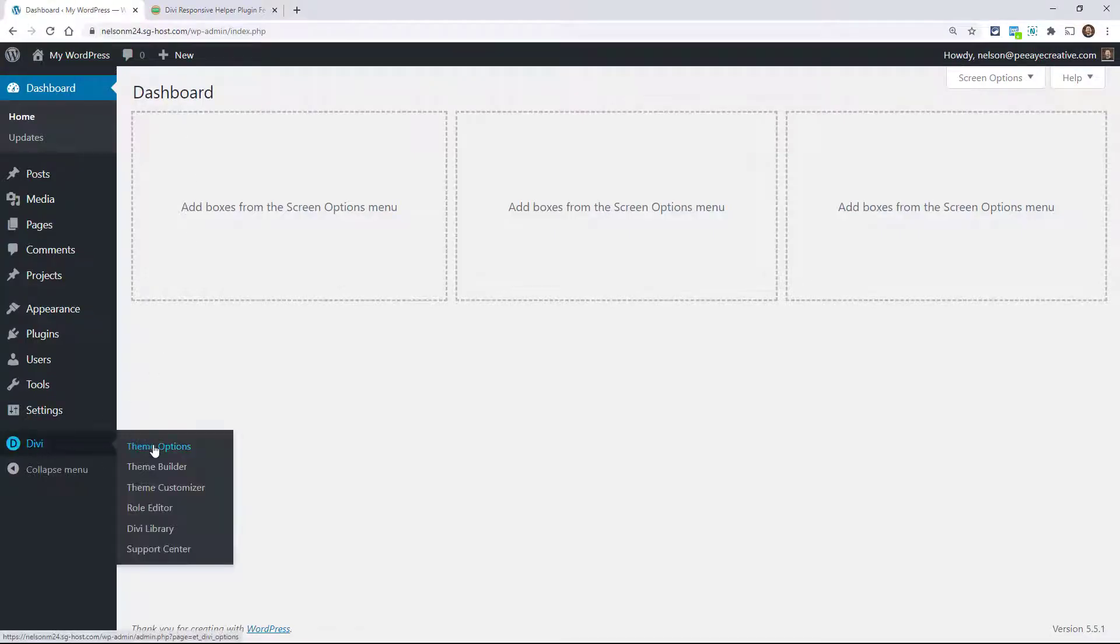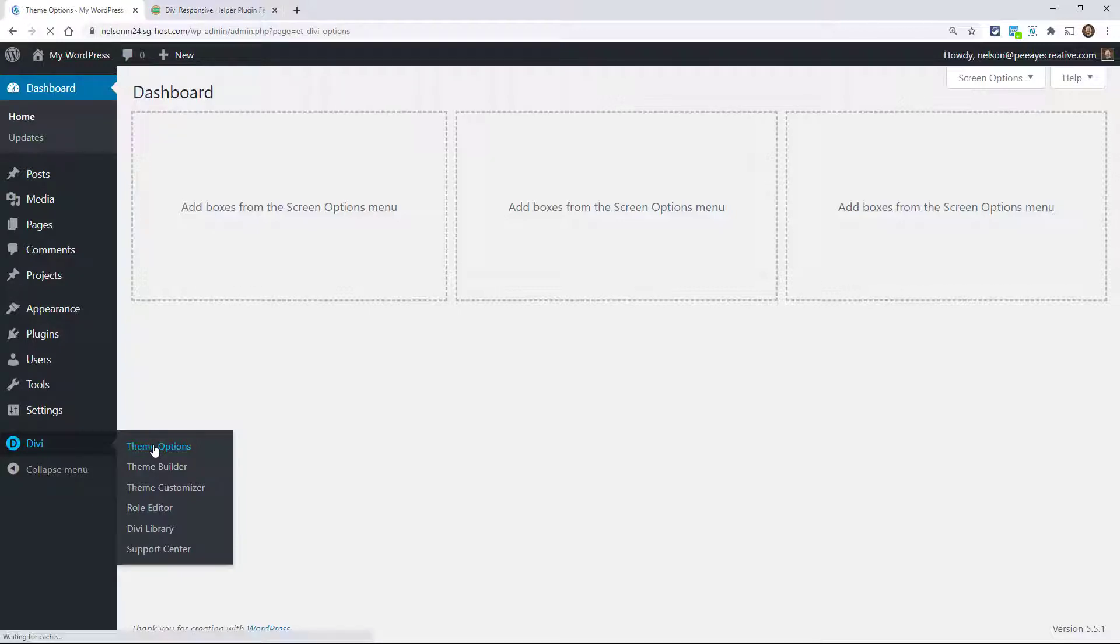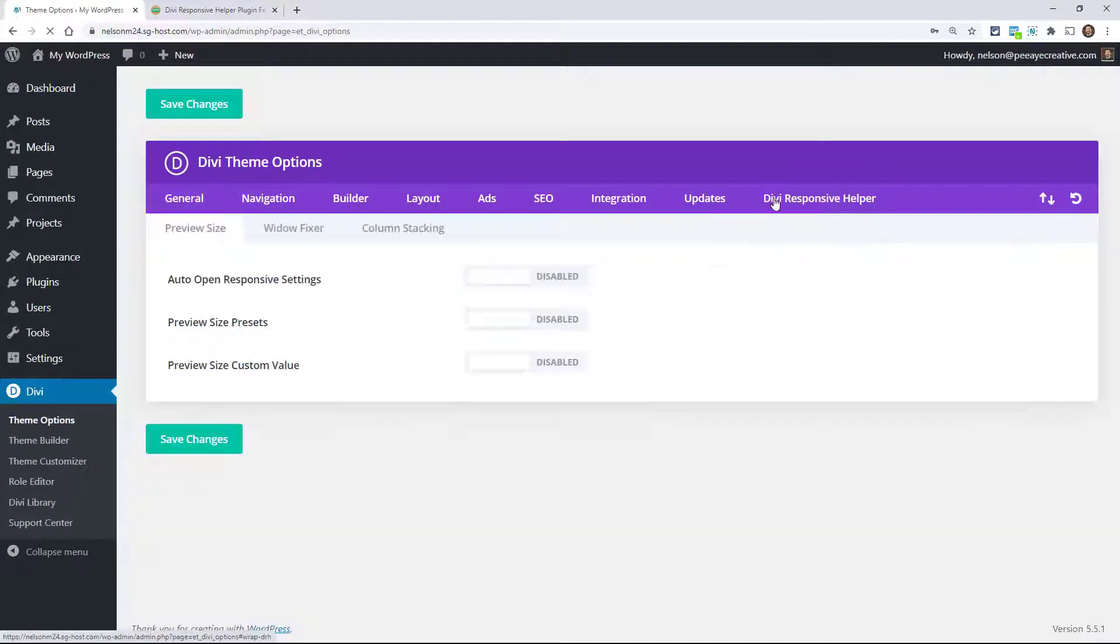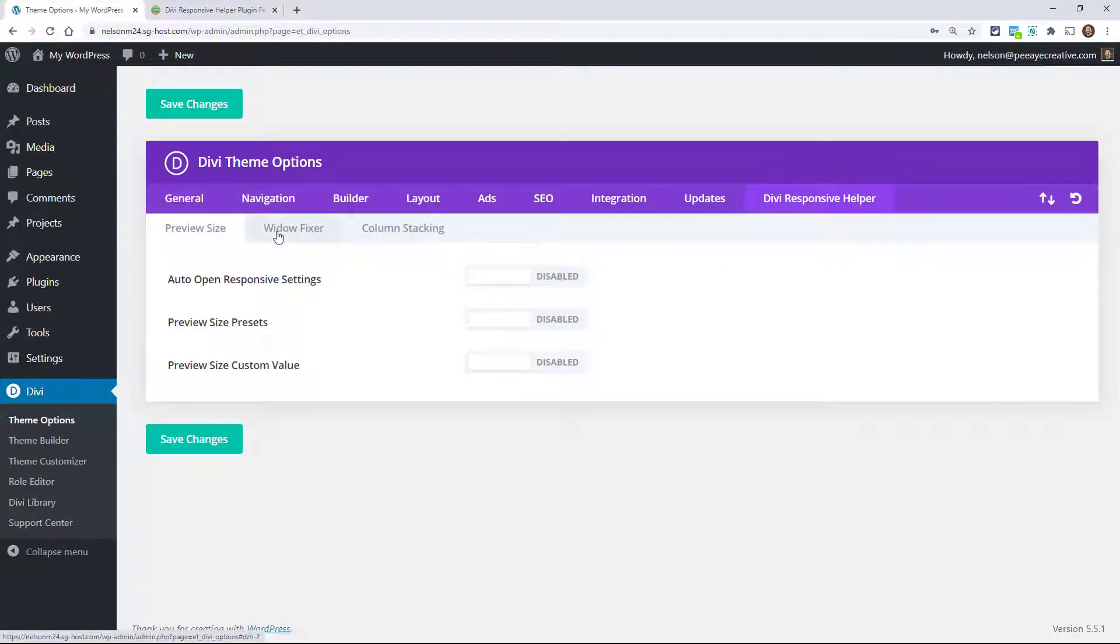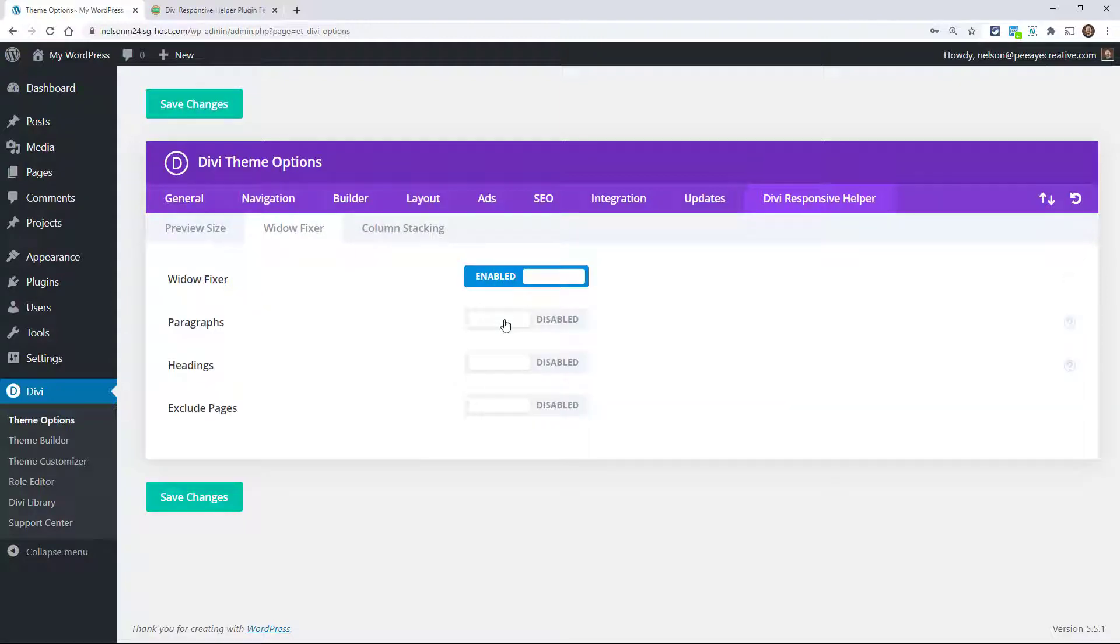I'm going to jump over to the website here and show you what I mean. So when you go into the Divi Responsive Helper, the Widowfixer tab, and you have these things turned on.